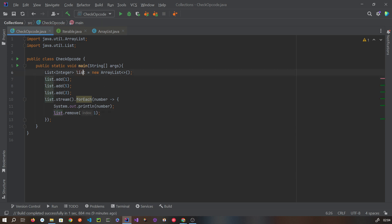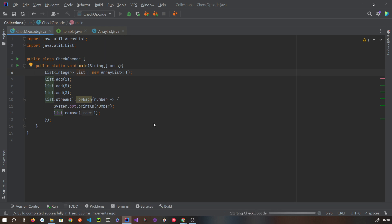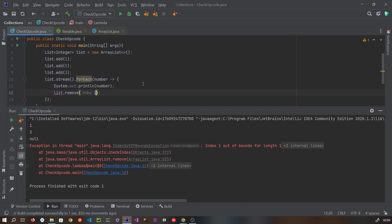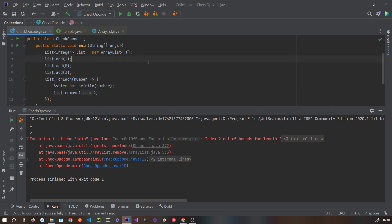Let's run this code and see what happens. We are getting an IndexOutOfBoundsException. Now let's remove the stream part and run again.